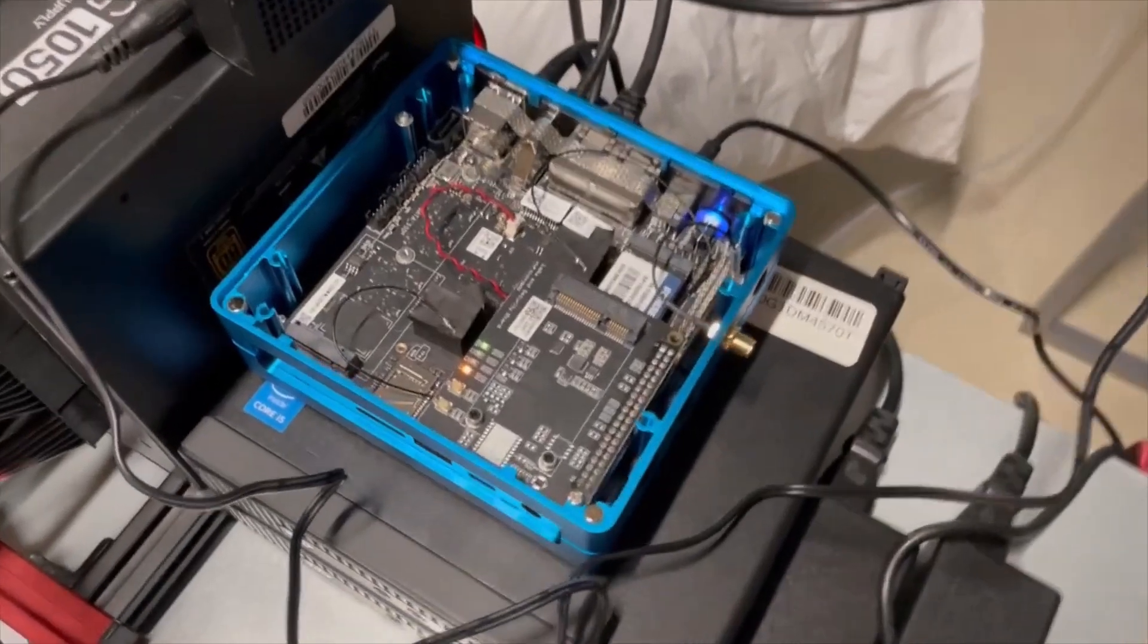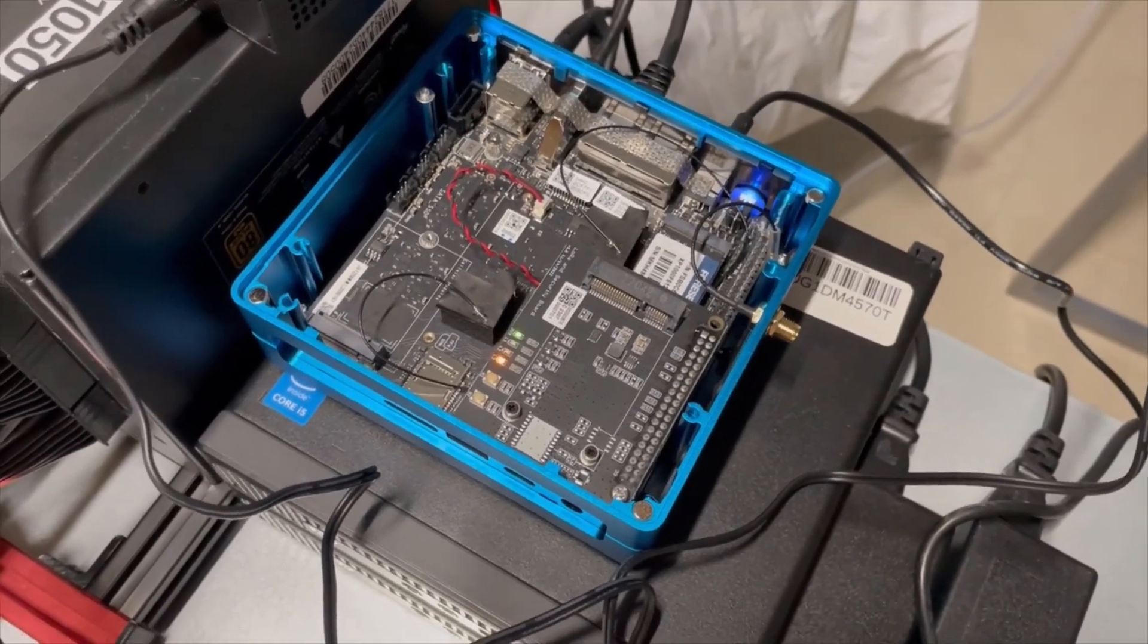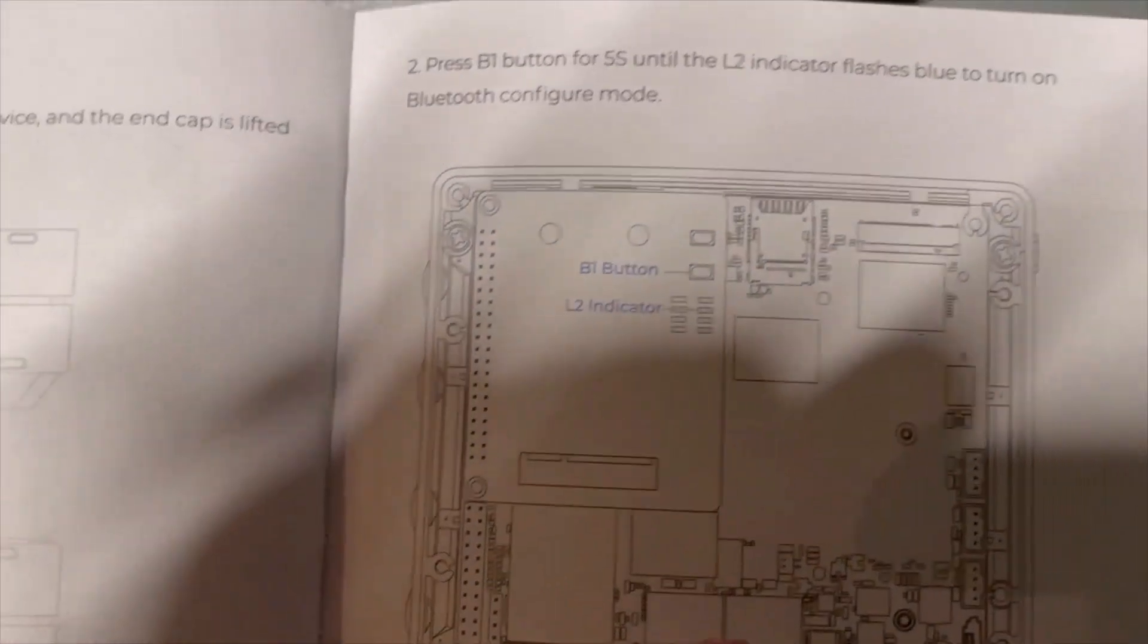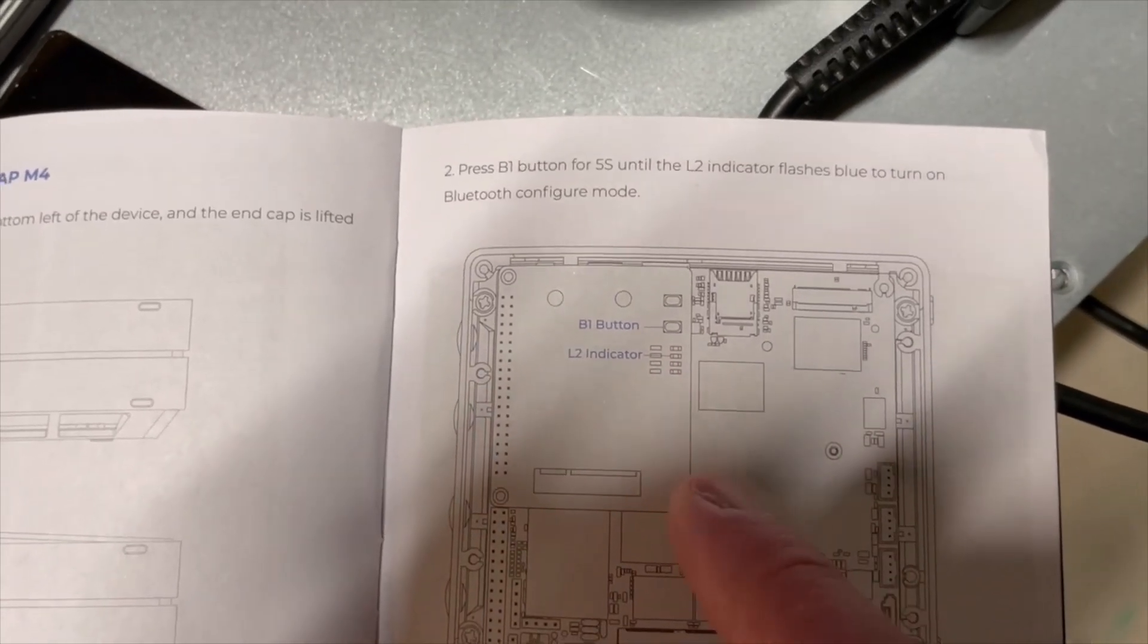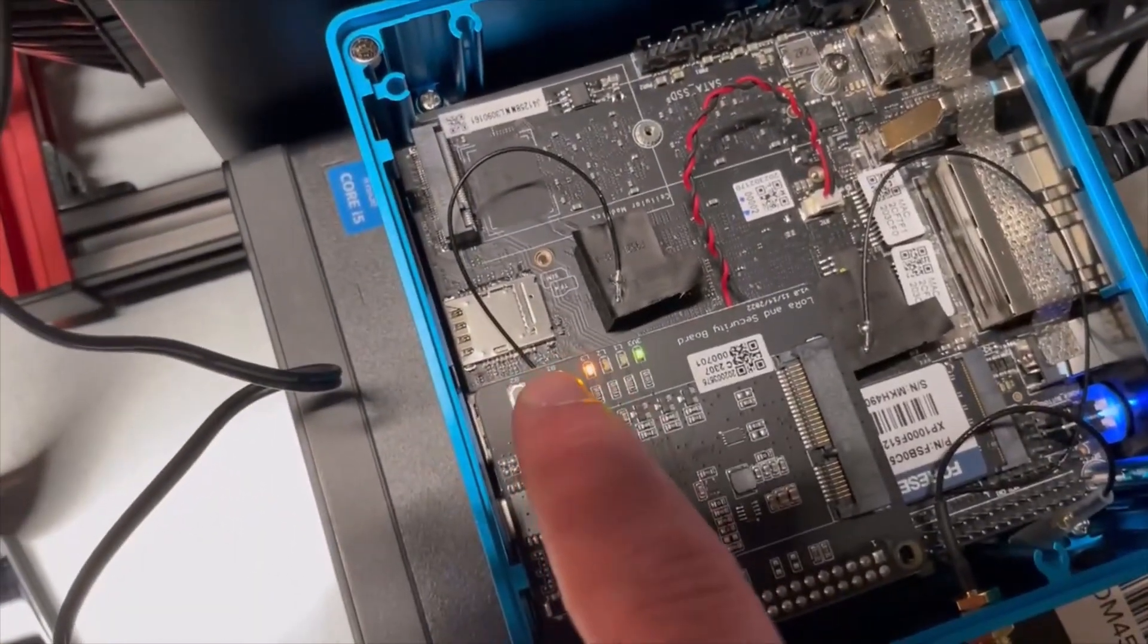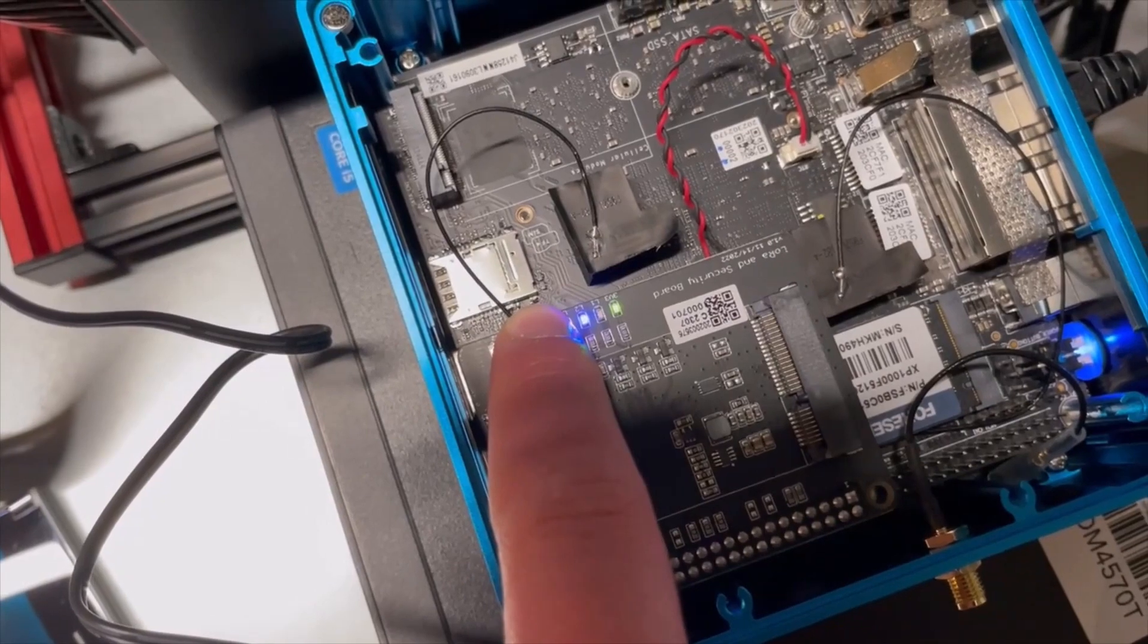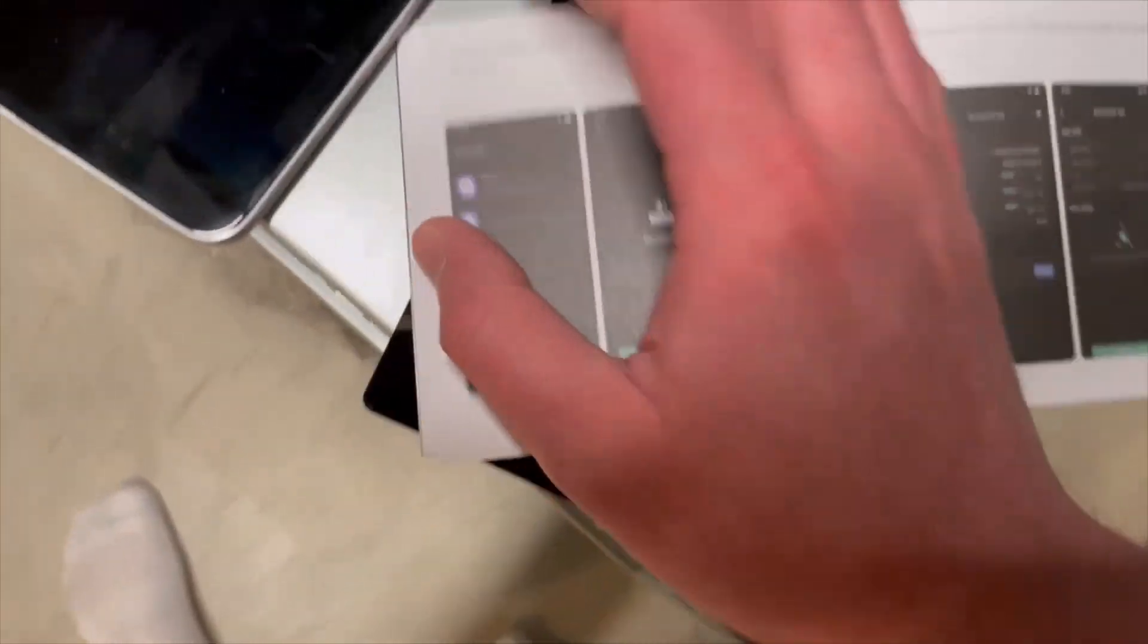Alright so we do got the orange steady light now. So now we're going to do the bluetooth which apparently requires me and it does walk you through this both in the physical instructions and in the app. So I'm kind of showing in both. But the bluetooth button looks like it's that button right there. And we're gonna have to hold that until the L2 flashes. So we're just gonna go ahead and it's this button right there. We're just gonna hold that down. Alright we got the bluetooth button light lighting up.